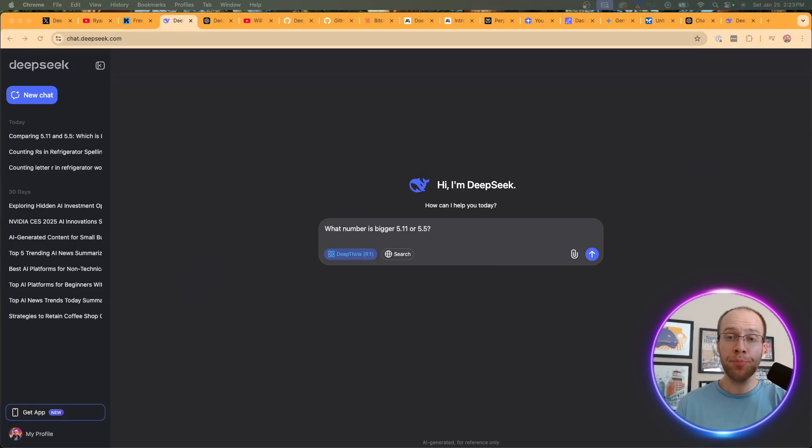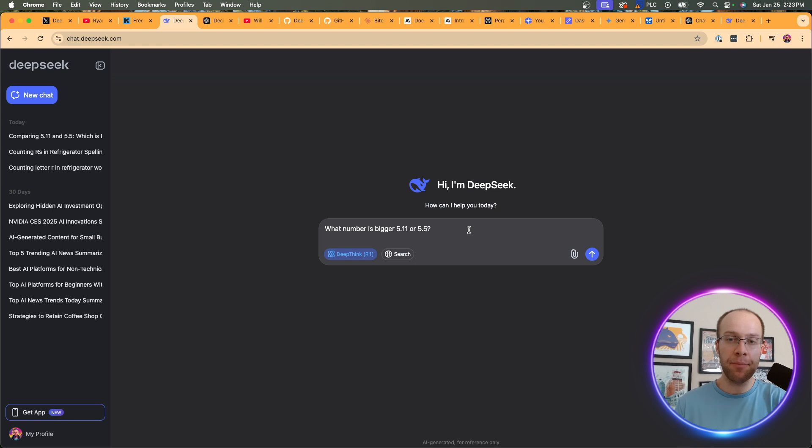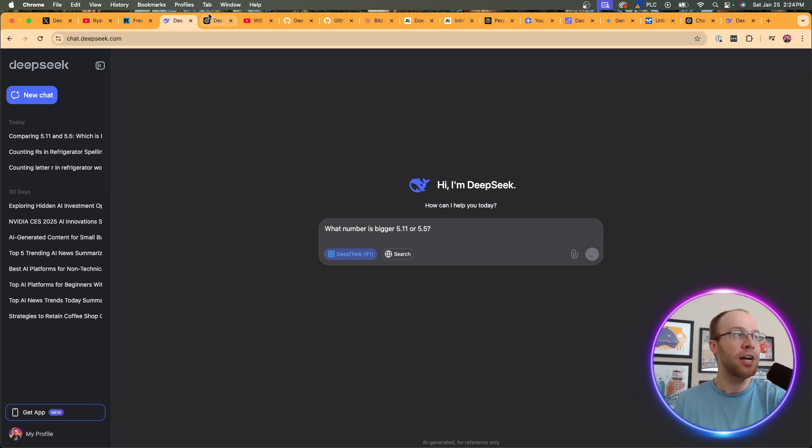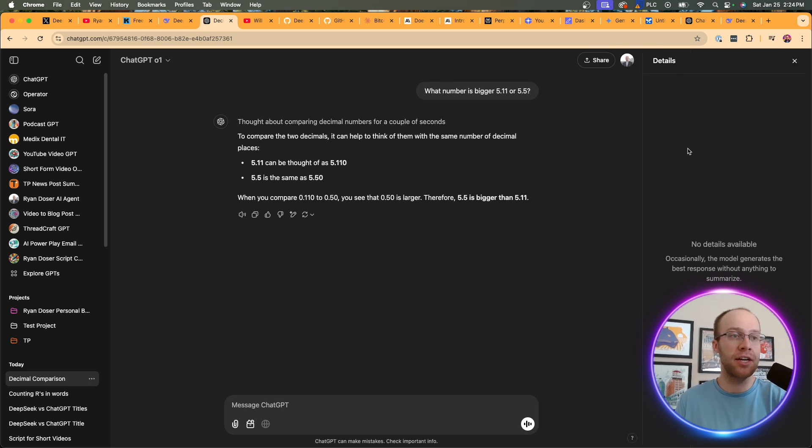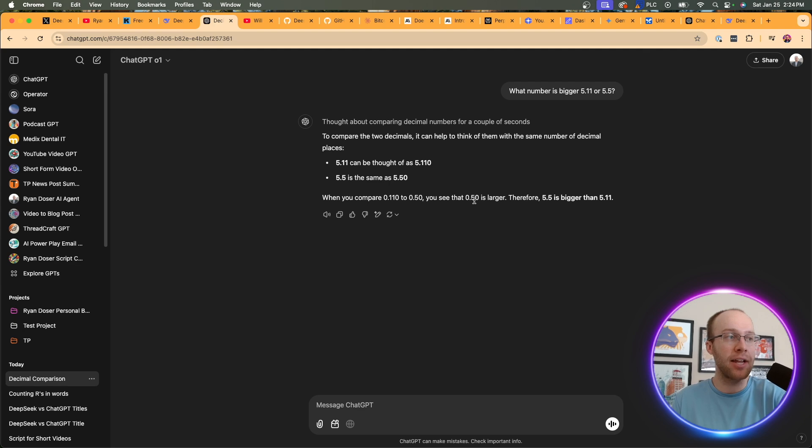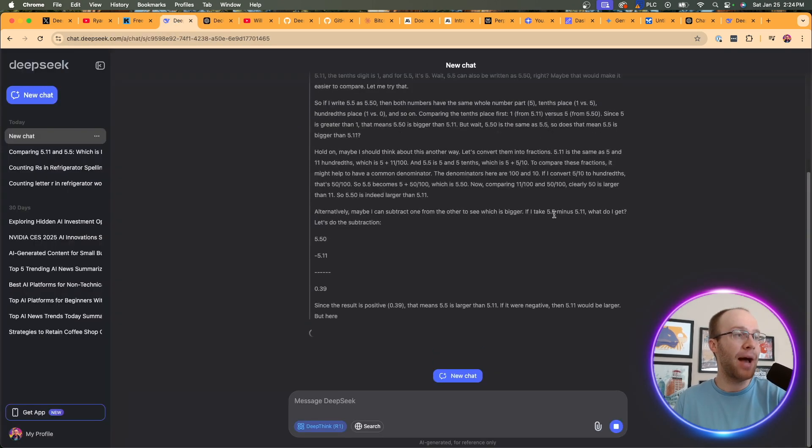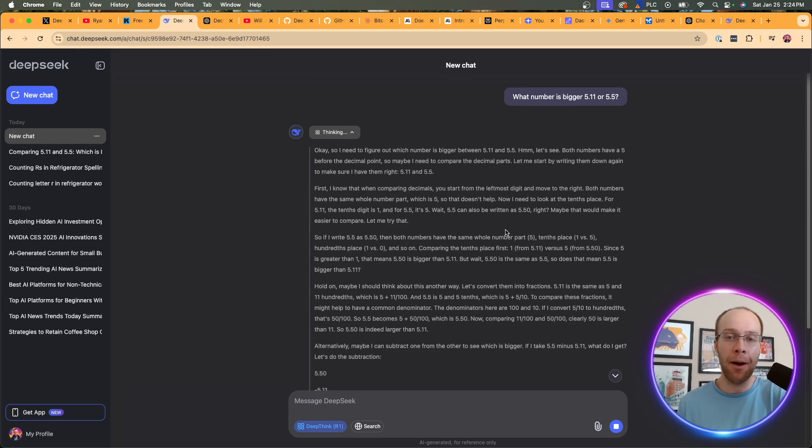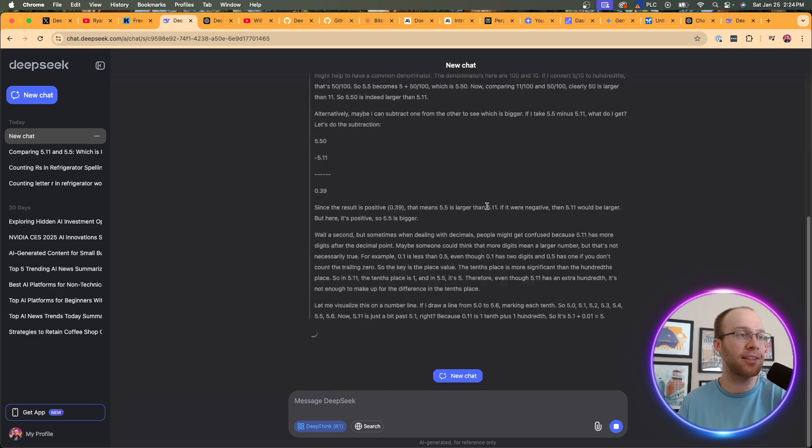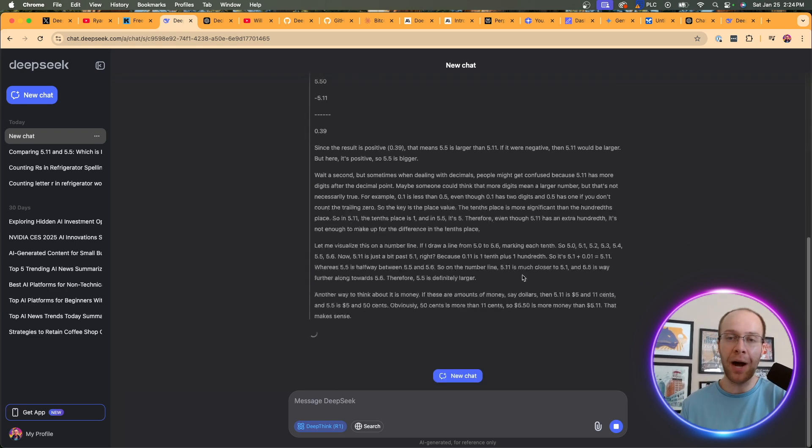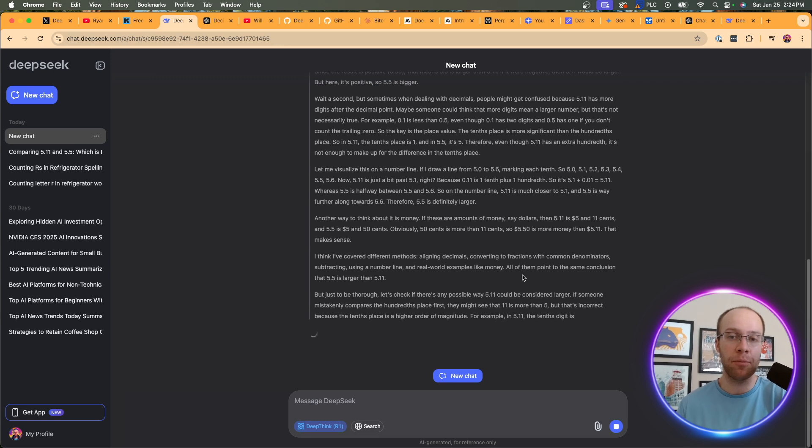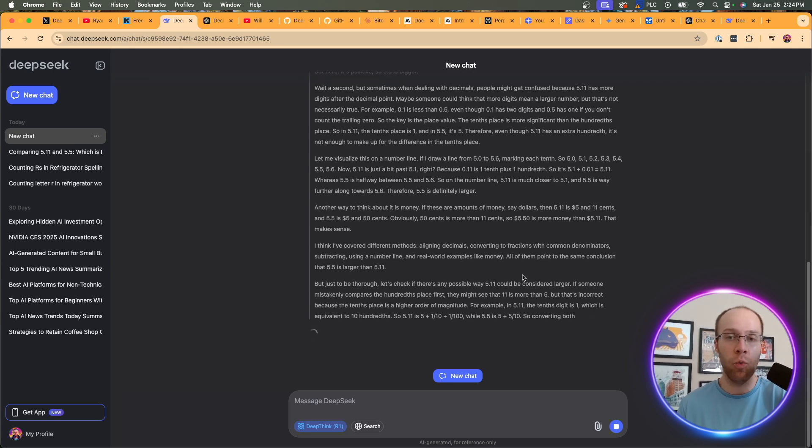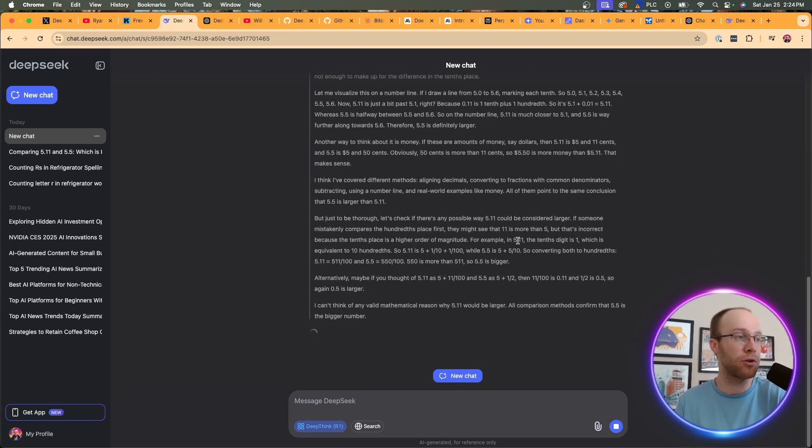So I'm going to prompt DeepSeek with the following. What number is bigger, 5.11 or 5.5? Obviously, 5.5 is bigger, but let's see what it comes up with here. I'm going to go ahead and click enter. I went over to O1 and asked the exact same thing. And if I click on the description here, there are no details for its response, but it got it right. So it says, therefore, 5.5 is bigger than 5.11. And if I come back to DeepSeek again, it's giving me a much longer and more detailed description of its thinking and its reasoning behind the scenes here. So it's still going. So the response time is slower on DeepSeek than what I'm seeing from OpenAI O1. Just an observation as I've used both of these models.